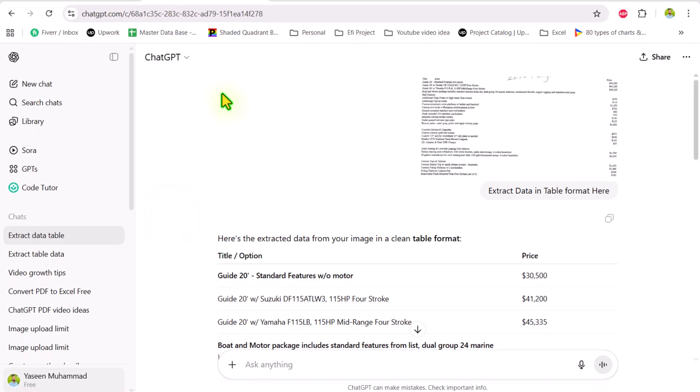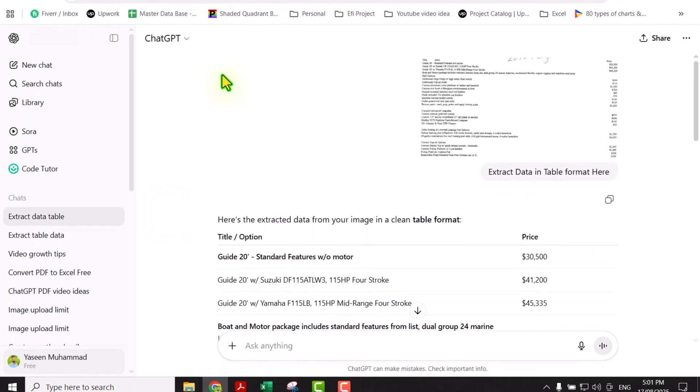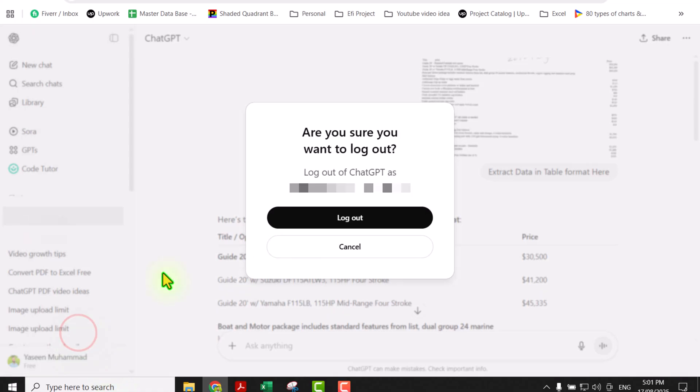the best thing is, on the bottom left side, you can see your name and if you click on this one, you can see log out option. Simply click on this one and now simply log out of ChatGPT.